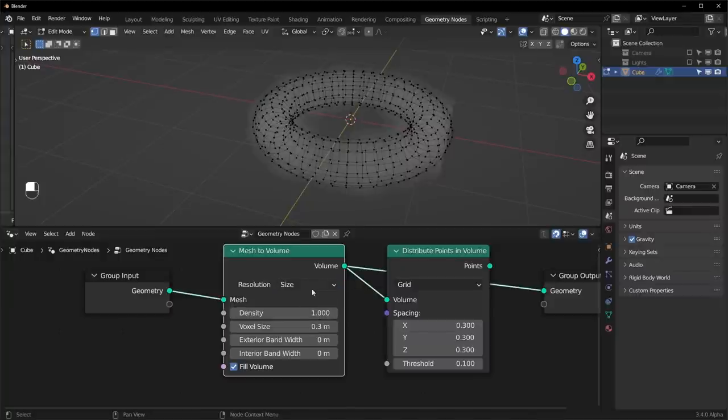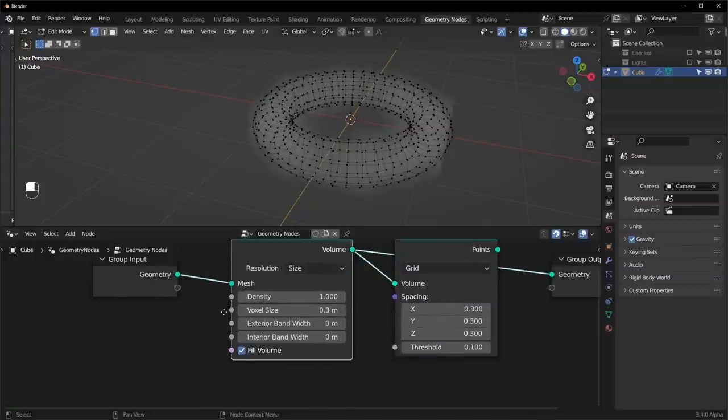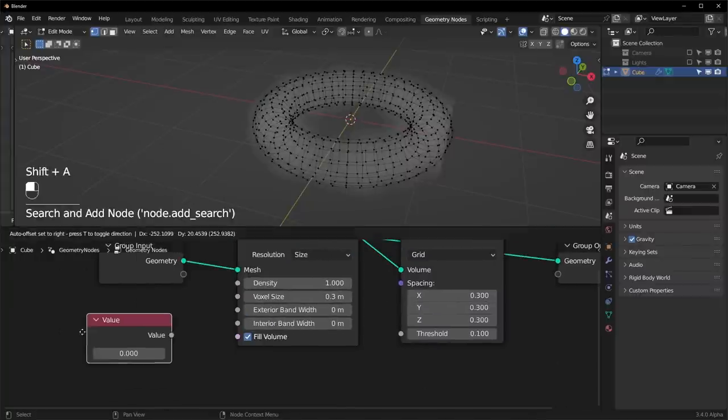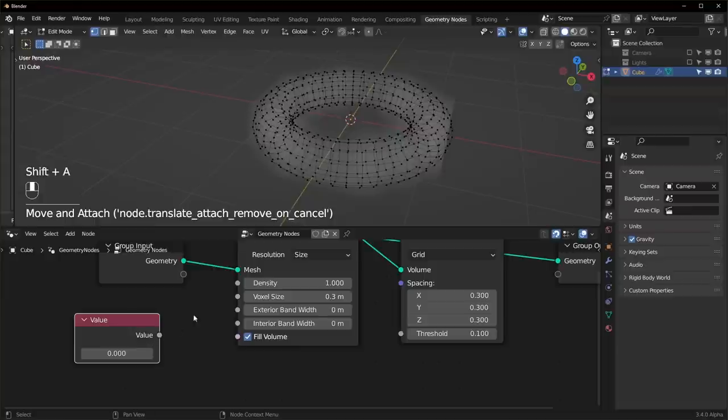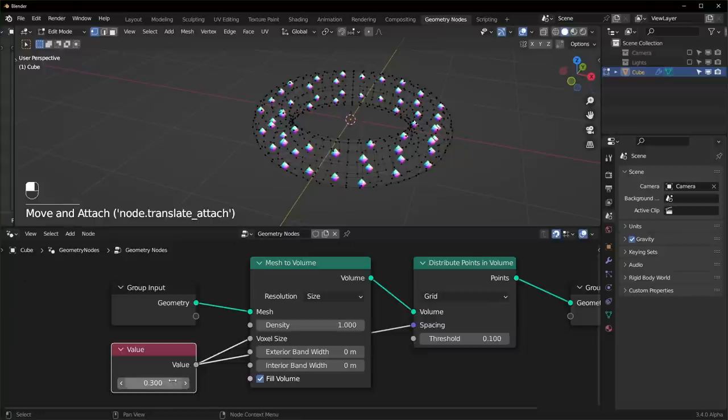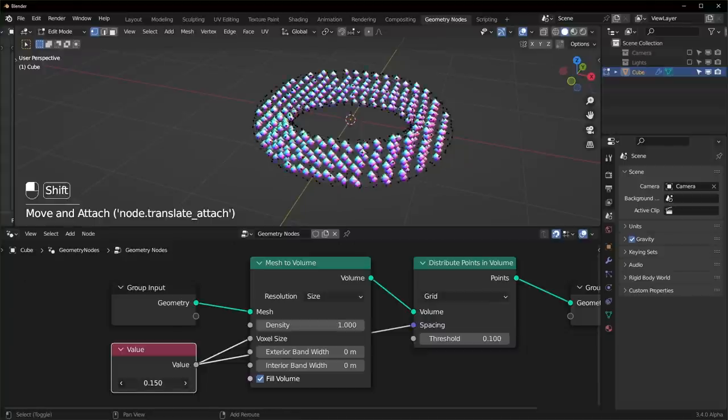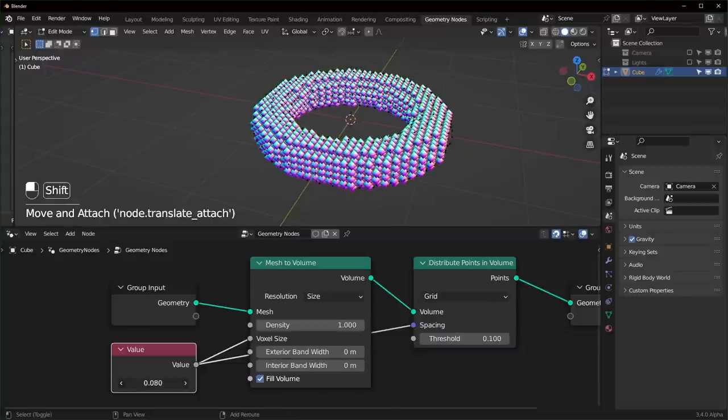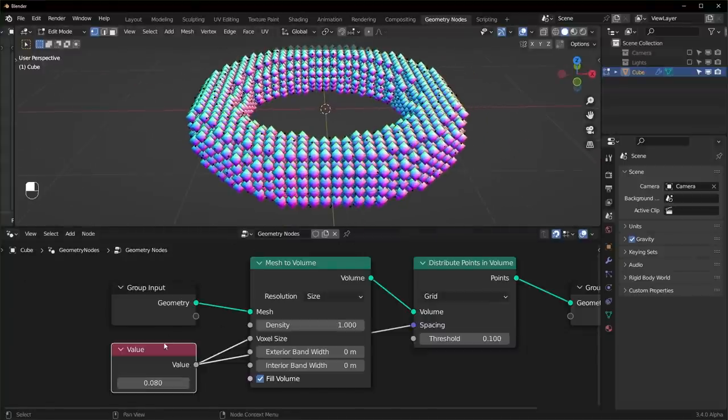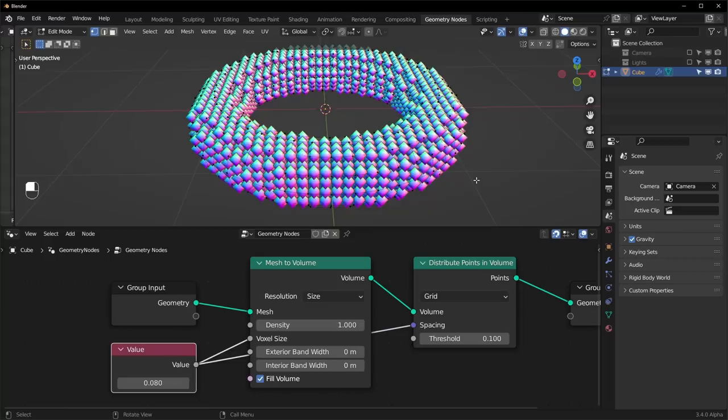And if we want these to use the same resolution for the spacing right here, we can just use a value right here to control the voxel size and the spacing. So I'll set this to 0.3, plug it in to both. And now as we turn this down, the resolution should turn up. You got to be pretty careful because it will crash if you make it super small.